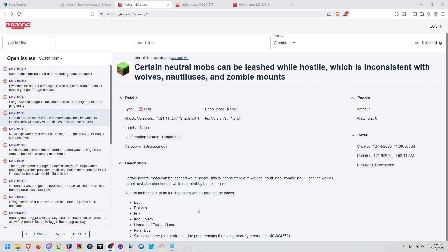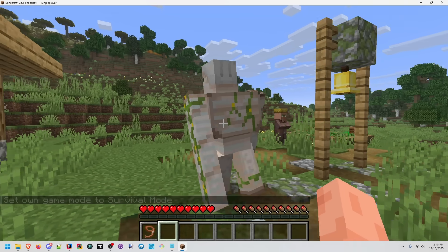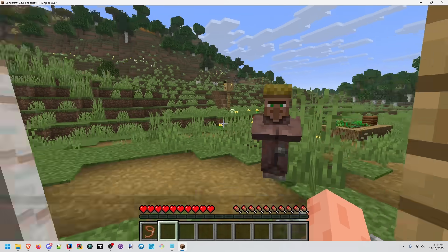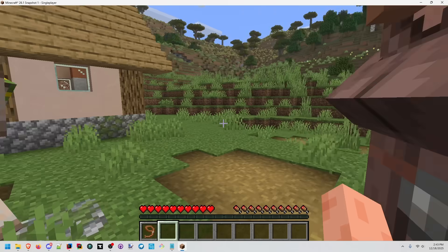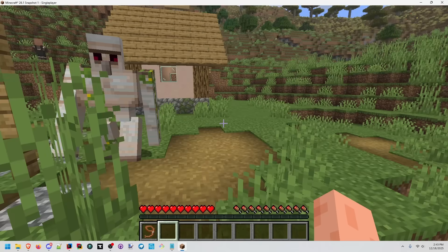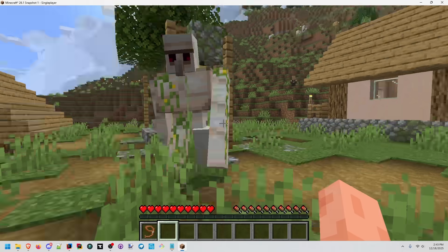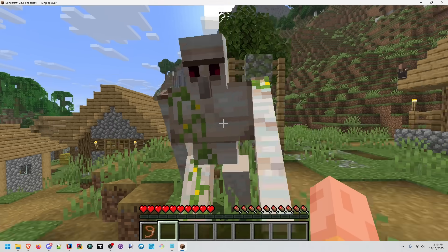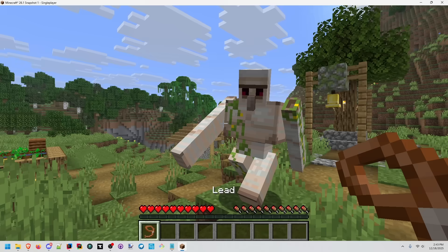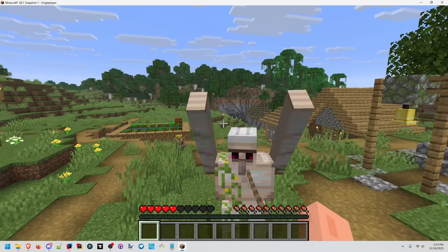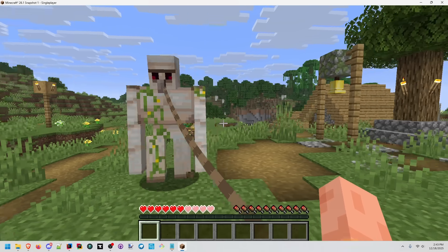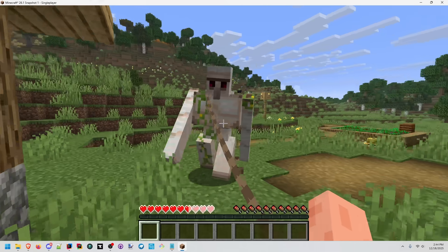You can leash an iron golem while it's aggressive towards you. A naturally occurring iron golem. Okay, now he's targeting us. And we're still able to lead him around.